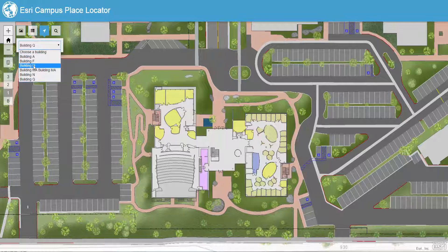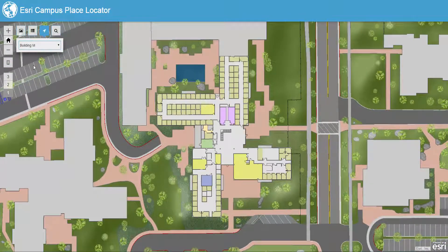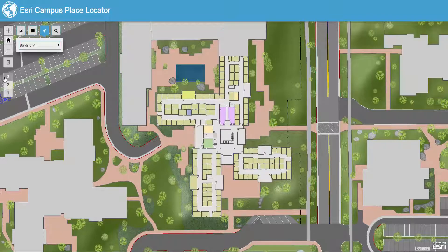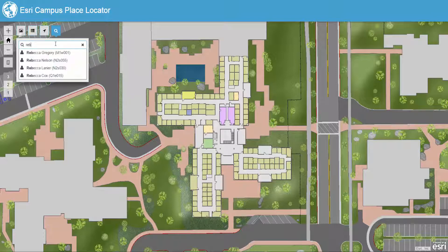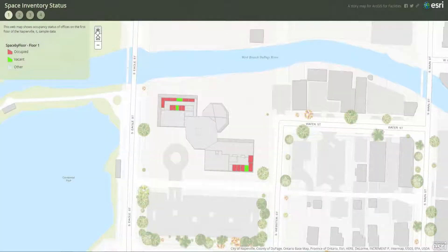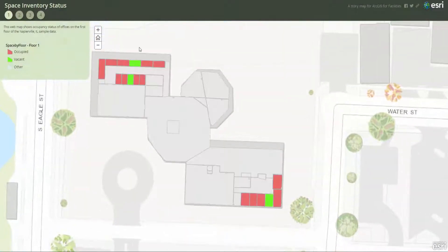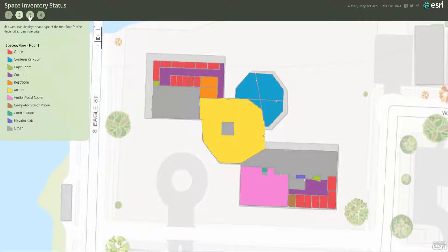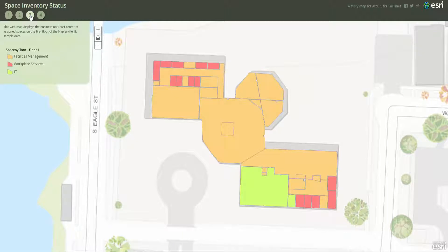This makes it easy to query and filter information and see results across your portfolio of facilities. In this scenario, one colleague is trying to find another that sits in another building, and they're able to do so in just a couple short clicks. Other templates, like this tab story map, allow space and workplace managers to quickly assess a variety of key performance metrics.